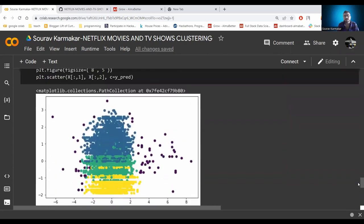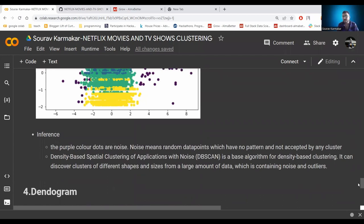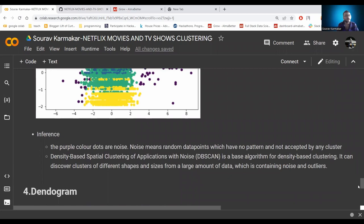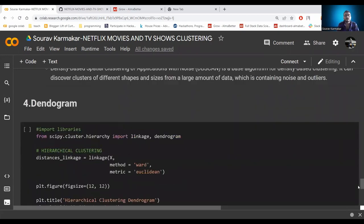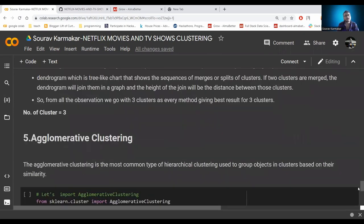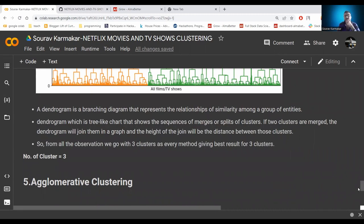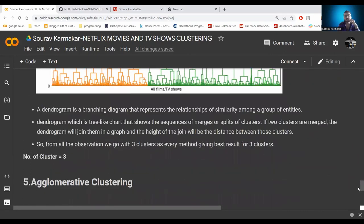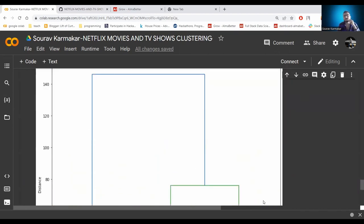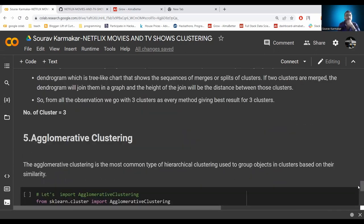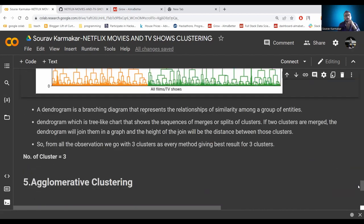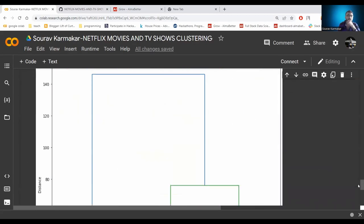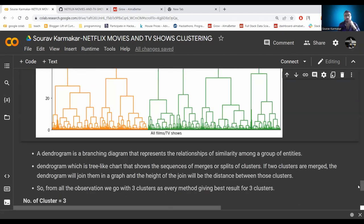We use DBSCAN for finding the shape and size of large amounts of data and to identify noise and outliers — the purple points represent noise, meaning data points that have no pattern and are not accepted by any cluster. We also apply a dendrogram, which is a branching diagram representing similarity relationships among groups of entities. The height of the joint represents the distance between clusters. Agglomerative clustering is the most common type of hierarchical clustering, grouping similar objects together. Through all five clustering algorithms, we found three clusters as the best arrangement.